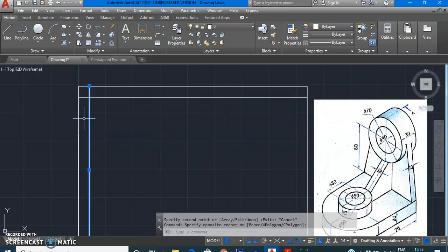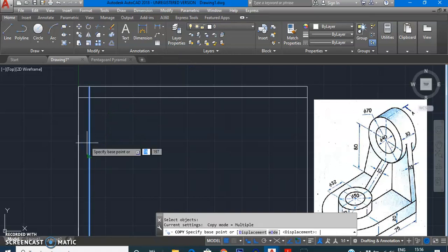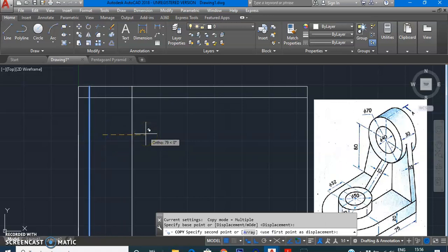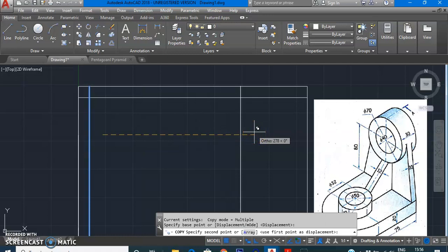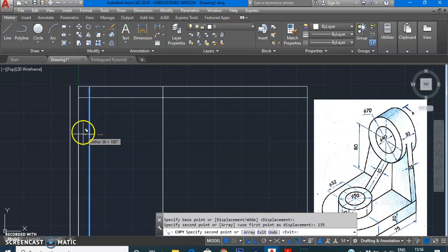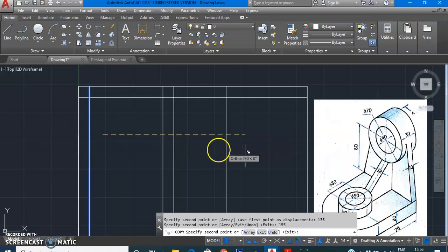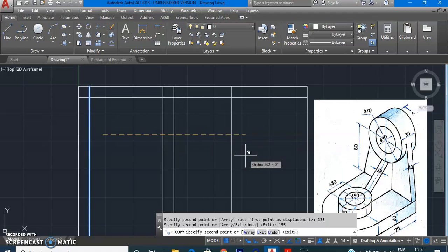You can draw all boxes in a single attempt by copying a line multiple times. Go to Modify, Copy, select object, press Enter, select base point, drag in the copy direction. First copy at distance 135 (the length), then at 155 (135 length plus 20 gap), then at 255 (155 plus 100 width) to mark the end of the side view box.